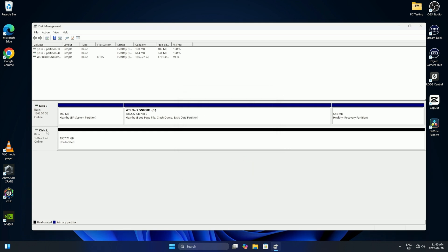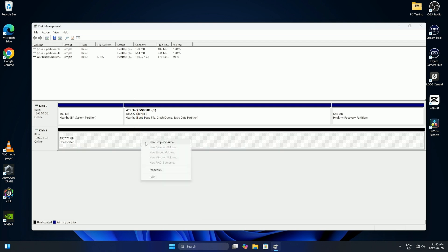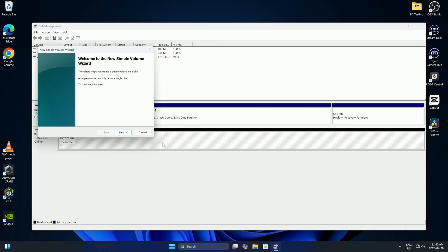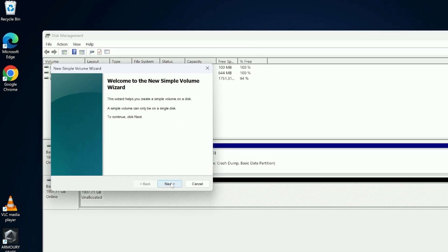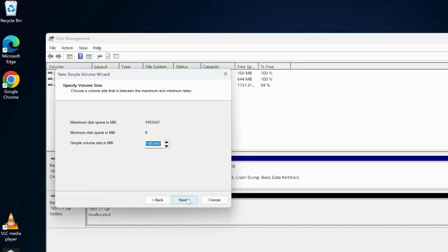And you can see it went over to basic here. It switched to basic but it's still unallocated, so we do still need to continue with the setup. So now in the open area under the black line, off to the right here, we're going to right click again. And there's an option that says new simple volume. You can go ahead and left click on that and it's going to open up the new simple volume wizard. Hit next.